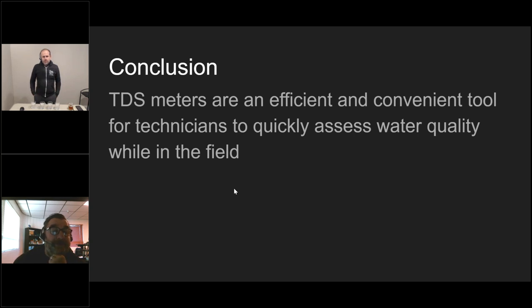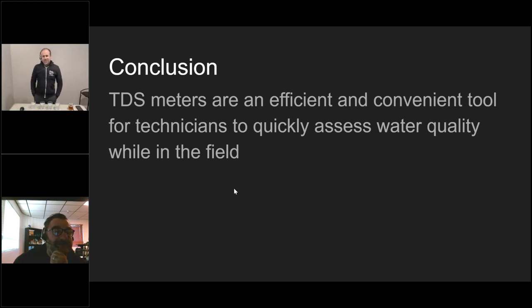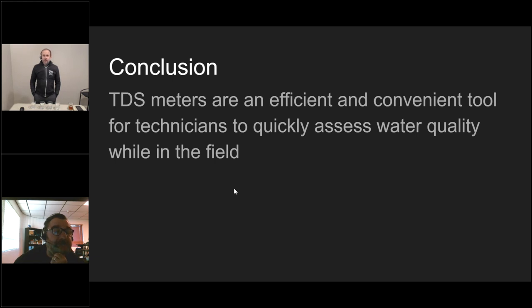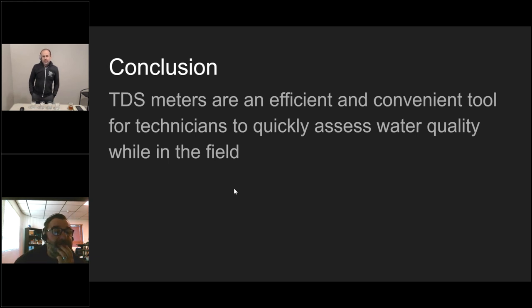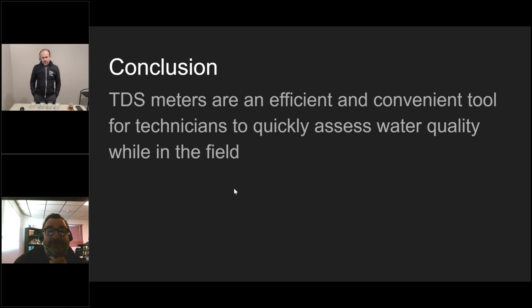We're getting a lot of questions. Next one: did TDS results change when you boil water? Yeah, if you boil water, you're going to reduce or concentrate the volume of analytes in water depending on how much water you boil off.